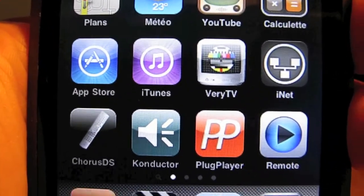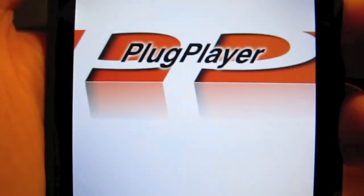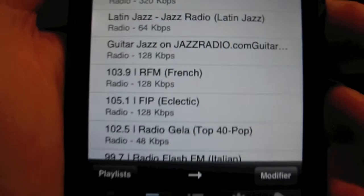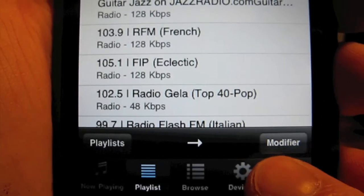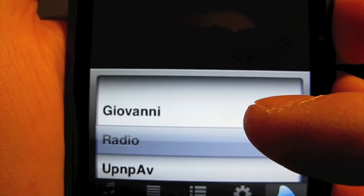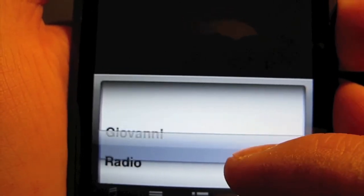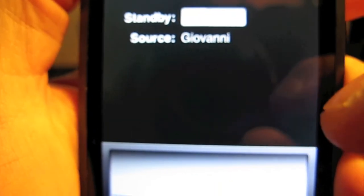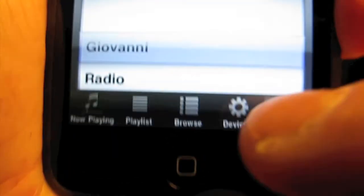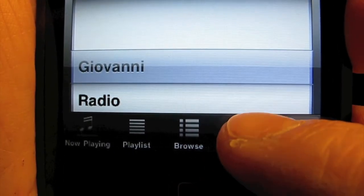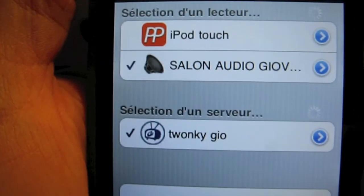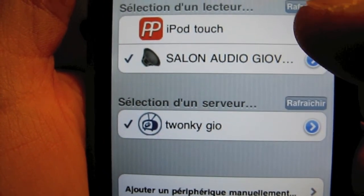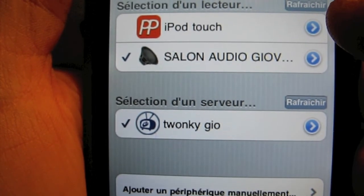Pour terminer, je vais vous parler de PlugPlayer. On a différentes fonctions : soit radio, lecteur. On peut allumer votre DS à partir de PlugPlayer. On peut choisir le lecteur, soit votre DS, soit l'iPod Touch. On peut lire des dossiers à partir de l'iPod Touch.